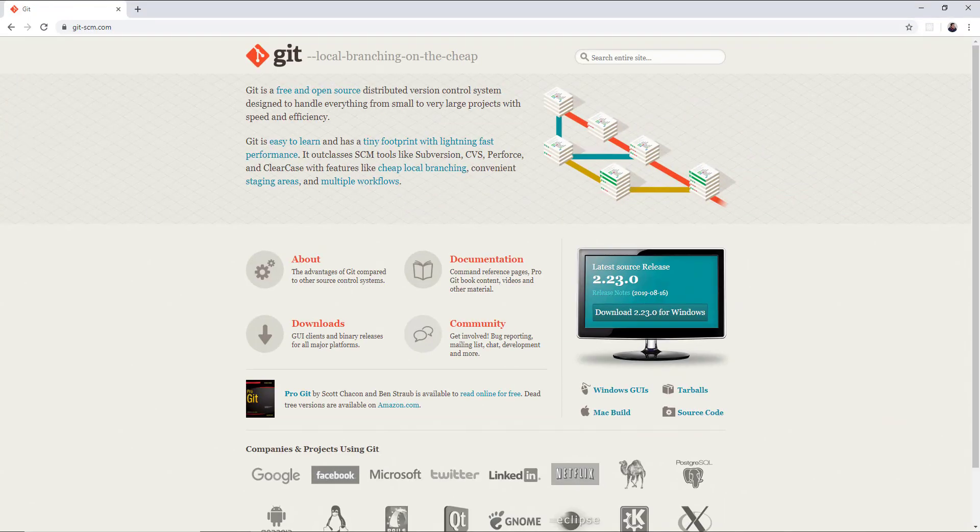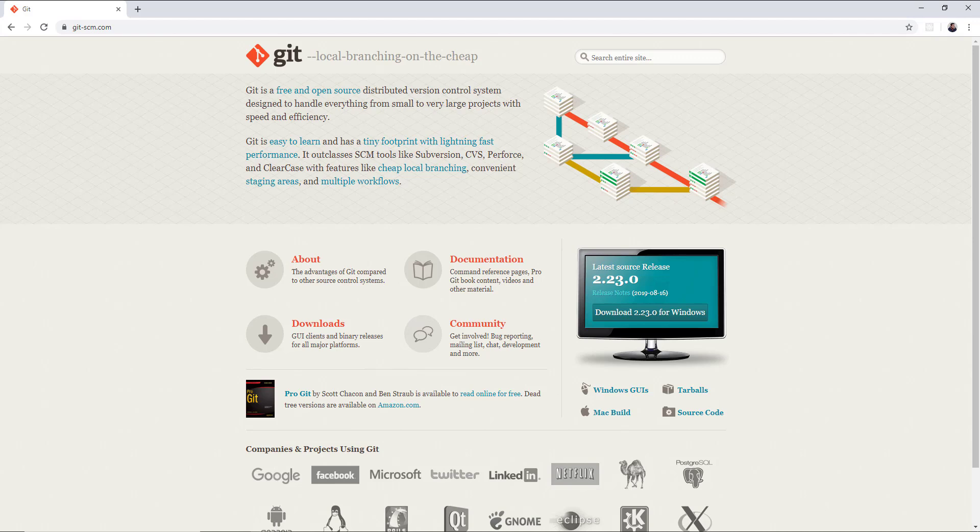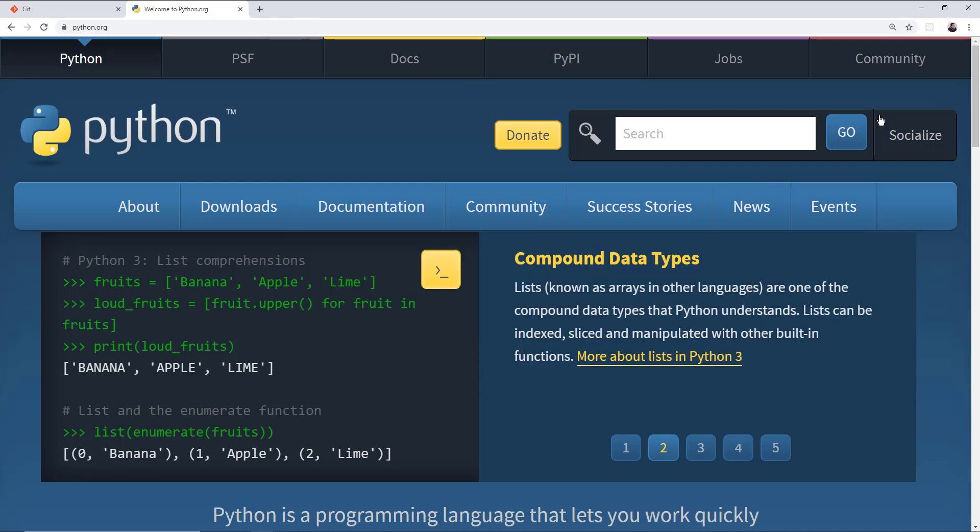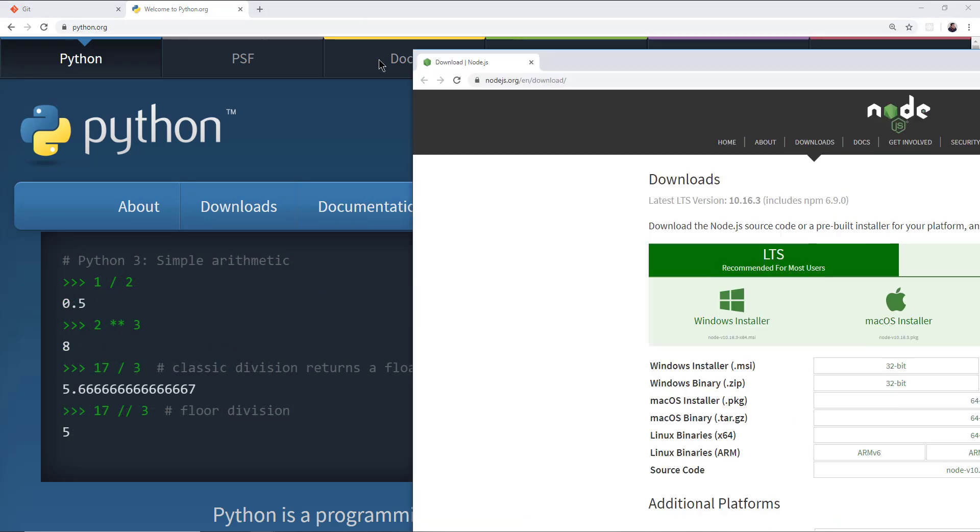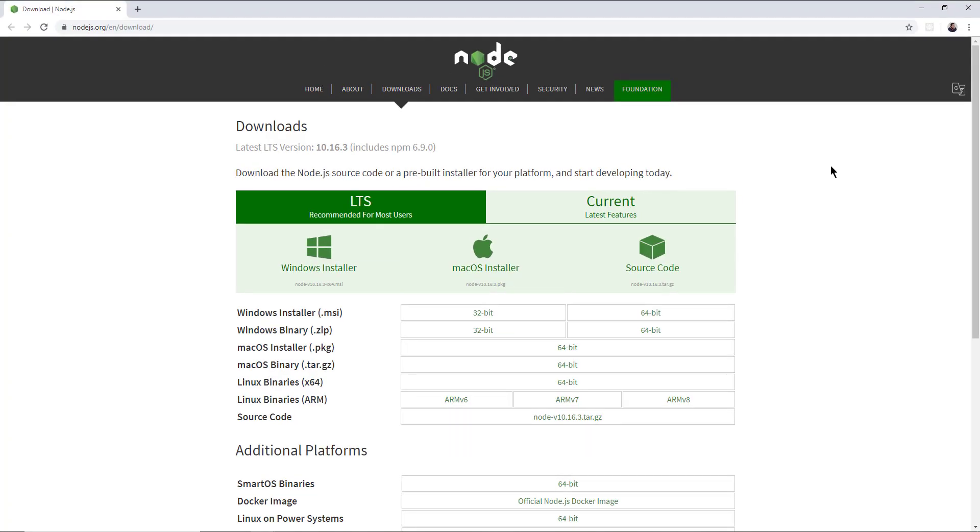There are a few requirements that you have to have installed on your machine in order for this to work. Number one is going to be Git because we're going to use Git to actually clone this open source repository that's hosted on GitHub. Next, you're going to need to have Python installed. You're also going to need to have Node.js installed. All of these tools are free.